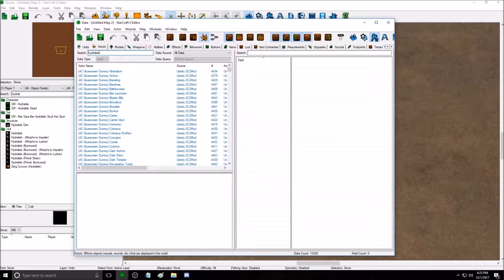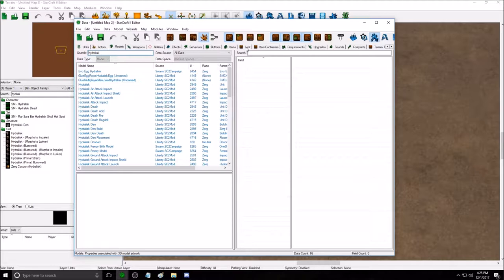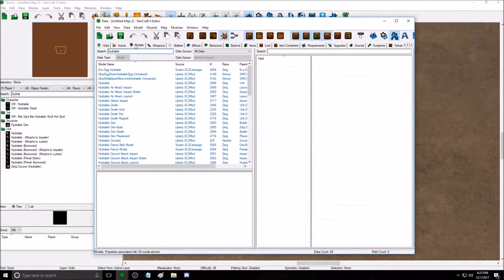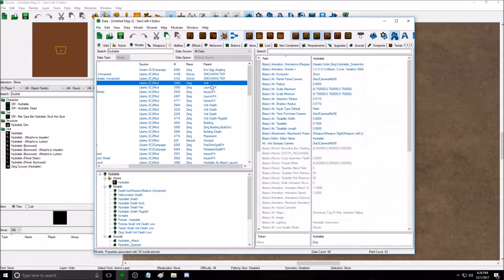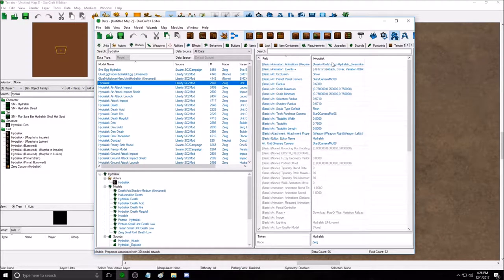We're going to search 'Hydralisk' and go to the Models tab. All you need open are the units, actors, and models tabs. Go to Models and find the Hydralisk model — it'll just say Hydralisk. There'll be a lot of different kinds of models here, but we'll find the Hydralisk. The parent unit field is important here.